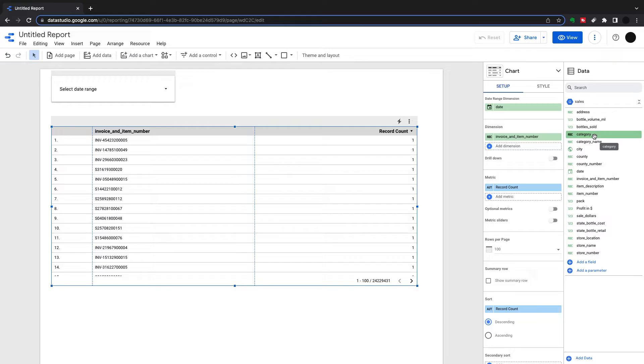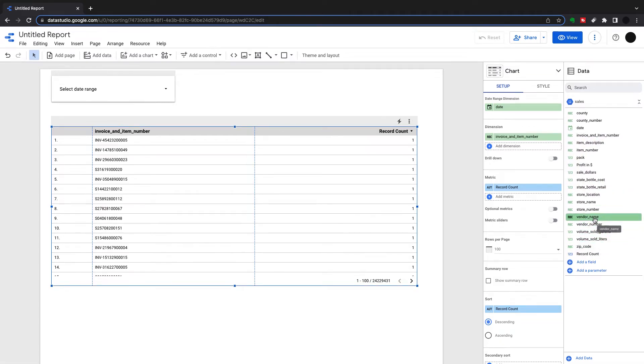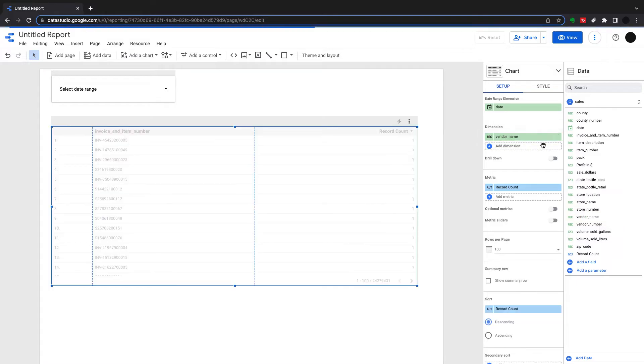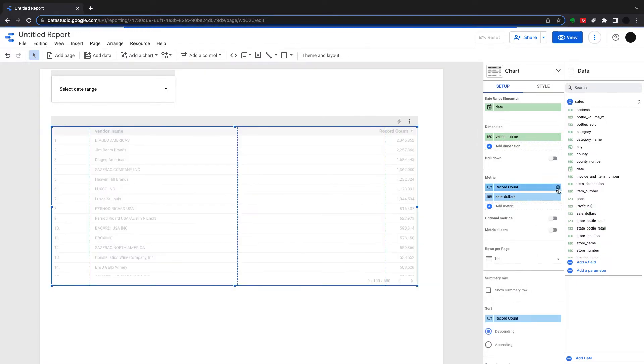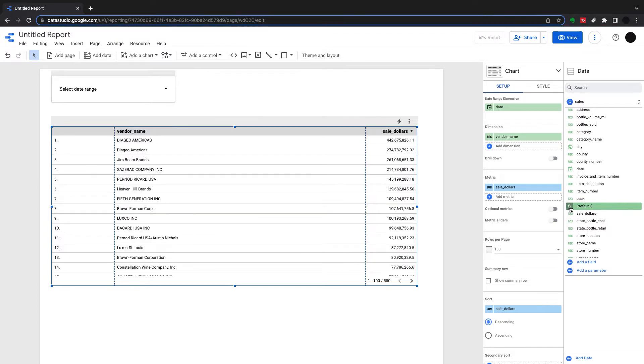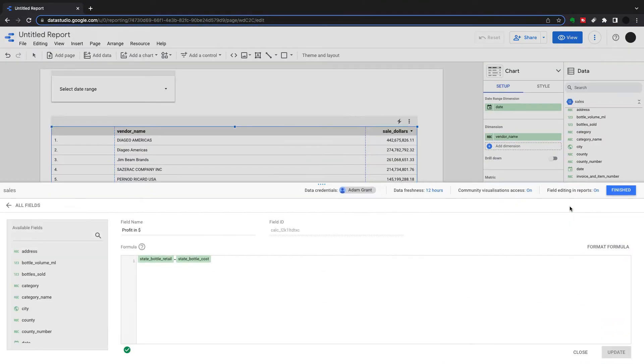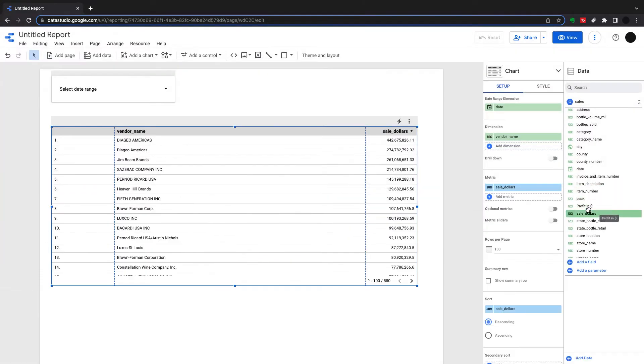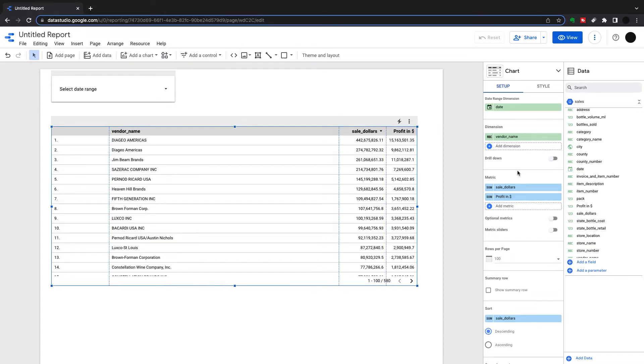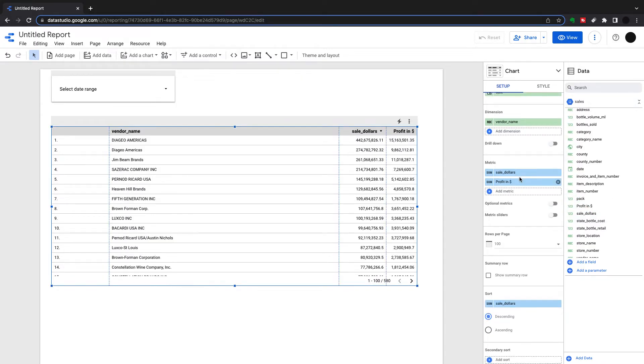So instead let's look at the alcohol vendors and their categories as well. I've got a vendor name in here, sales in dollars here, and I've also got something I've created myself which is profit in dollars. I just created a field here. I've got state bottle retail minus state bottle cost, and I'm going to put that in as another metric. So we can see what the profit in dollars is. I've got sales in dollars and profit in dollars.